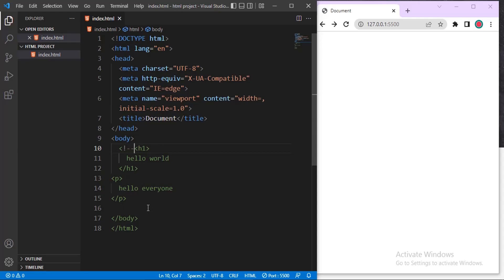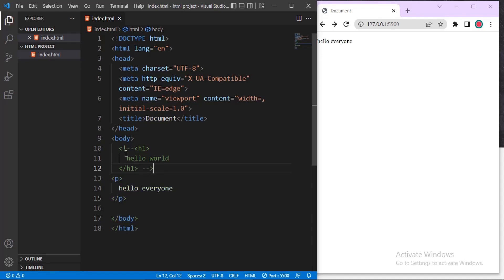As you can see, now there is no ending tag for the comment. It comments everything downwards. We want to put the closing tag of the comment here. Put dash dash. You can see it selects only the H1 tag, so it's not commented.